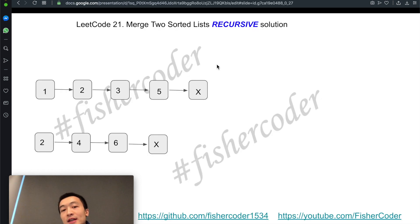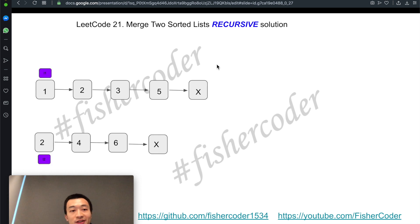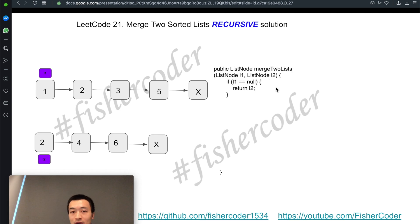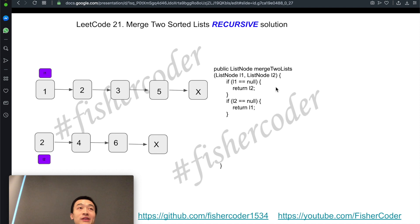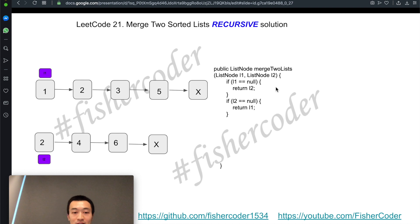Suppose we are given two linked lists: 1→2→3→5 and 2→4→6. We're given access to the two head nodes L1 and L2. The first lines of the method check whether L1 equals null — if so, return L2 — and whether L2 equals null — if so, return L1. These two conditions are also the base cases for the recursive call. For this recursive function, we don't need a helper function; we can use the main function itself.